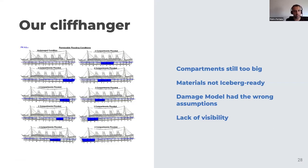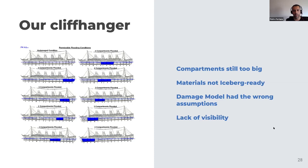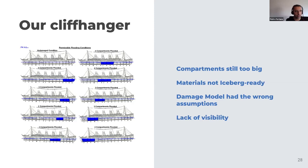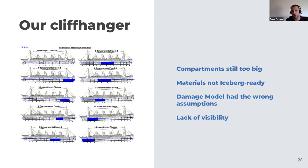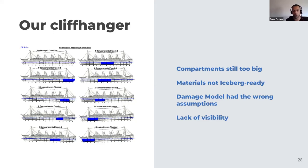So, in short, with the Titanic, there were four problems at least. So the compartments were still too big. Only 16 compartments, so any compartment being compromised, it was like a huge portion of the ship. The materials were definitely not iceberg ready. Stronger materials were needed. The damage model was incomplete or incorrect, which translating to our context, it means that the threat model was wrong. And lack of visibility. So for obvious reasons, no one spotted the iceberg in time. So visibility and analytics, which is an interpretation of what is happening, what you can be seeing, are definitely essential.